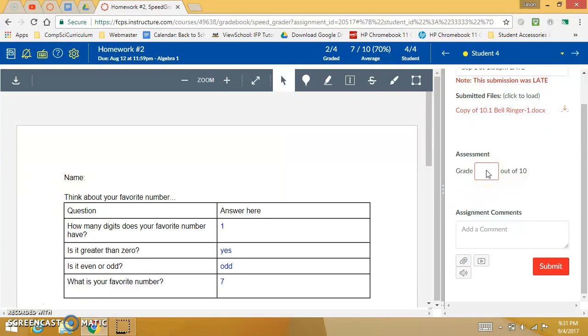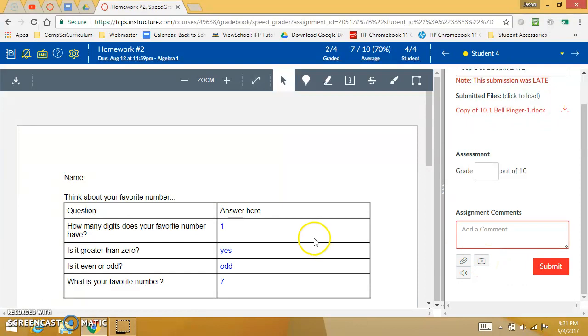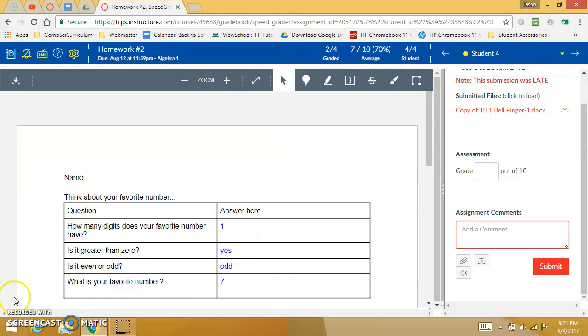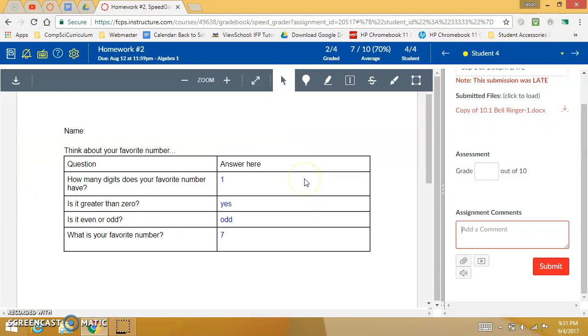Give them a number or percentage grade depending on the settings of the assignment, leave them a comment. You can also leave a media comment and you can quickly run through and see some stats as you're visiting each student. That will be a great way to do your exit slips or bell ringers or any kind of assignment to quickly go through and grade.